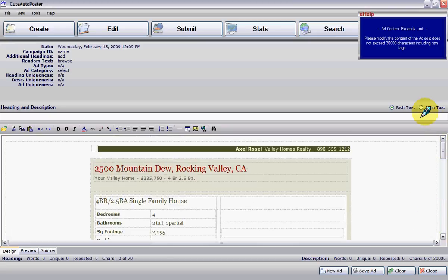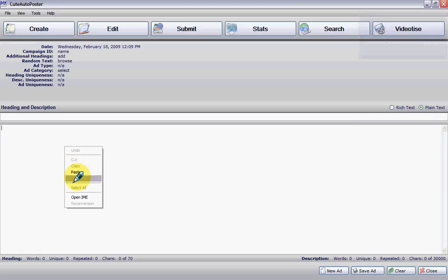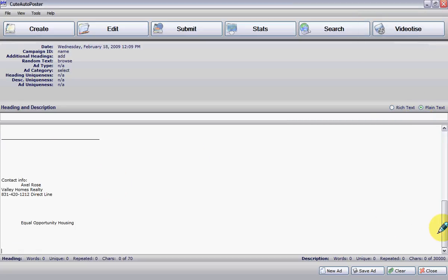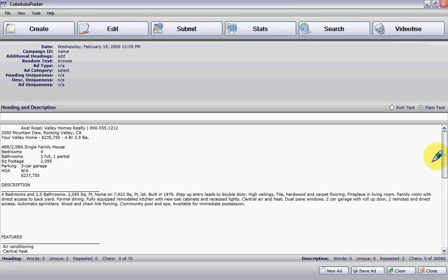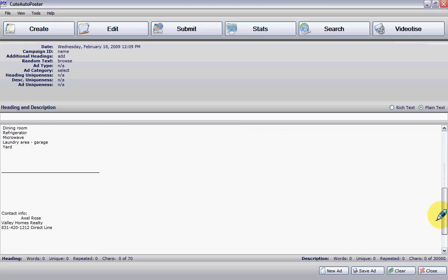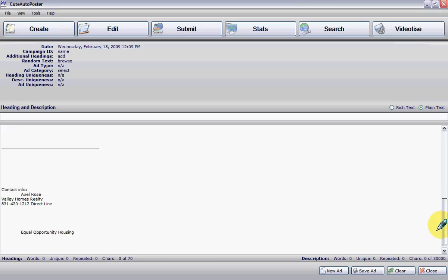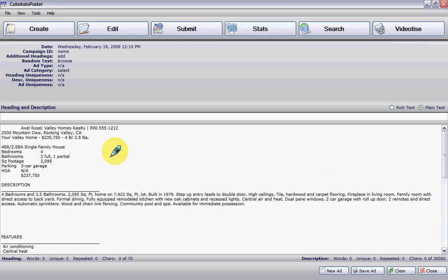Now if you wanted the same ad in plain text, you can do the same thing — only you right-click here and paste your ad. There it is: all of the description of the property, all of the features, your contact information, and so on.